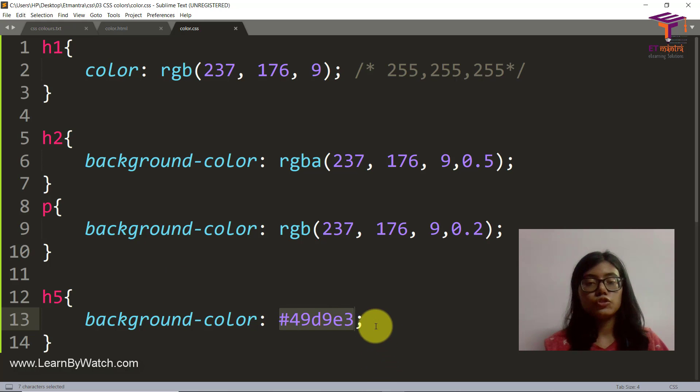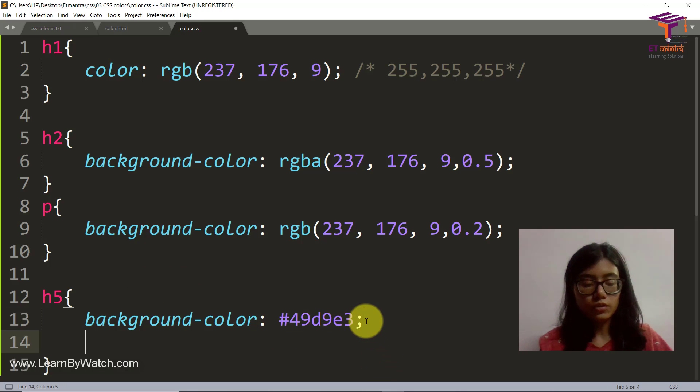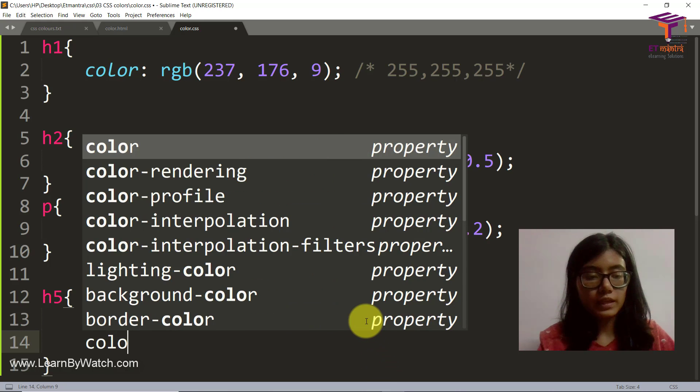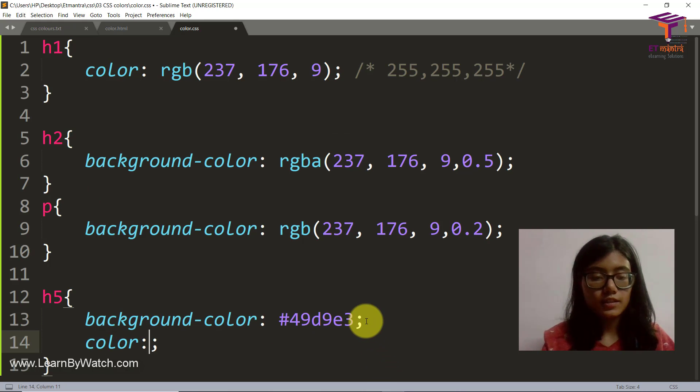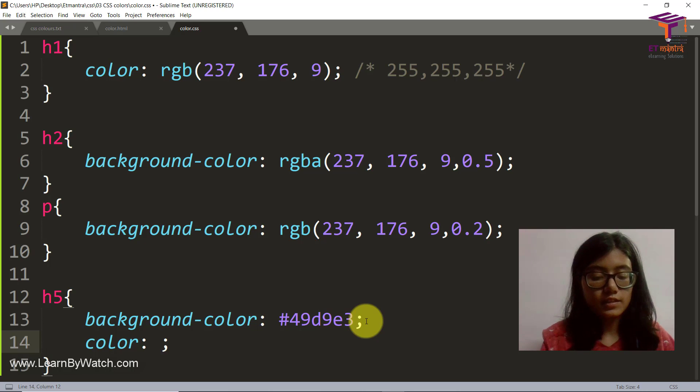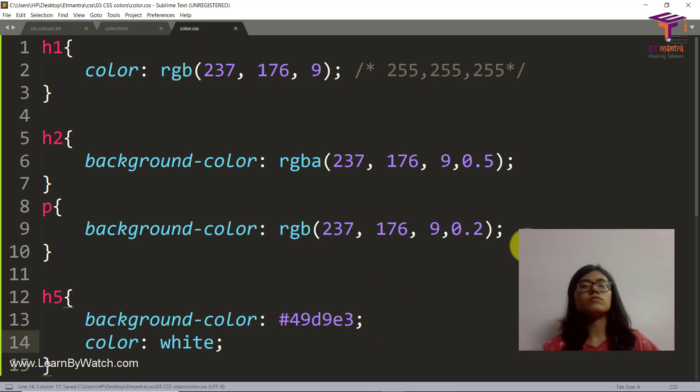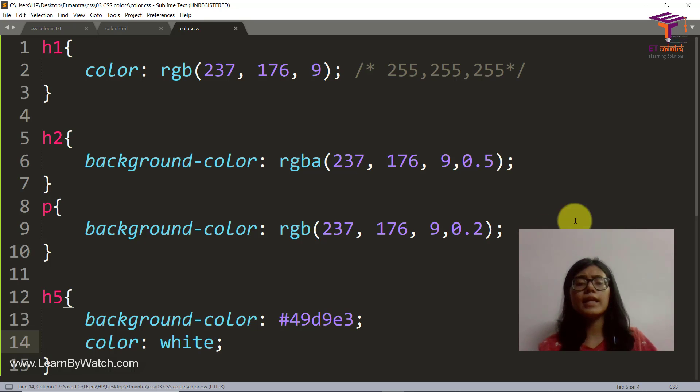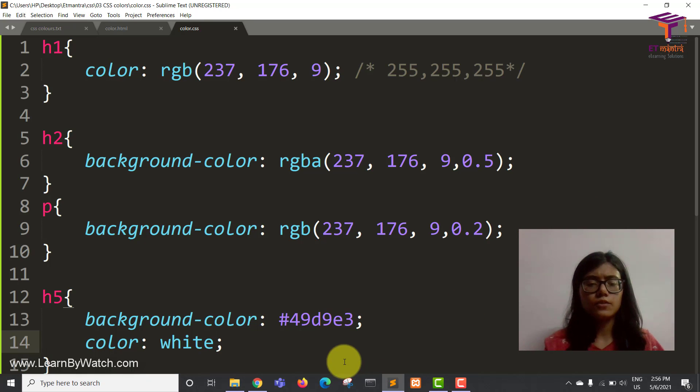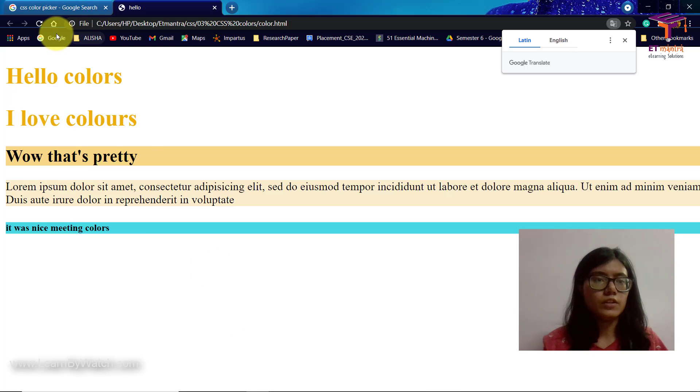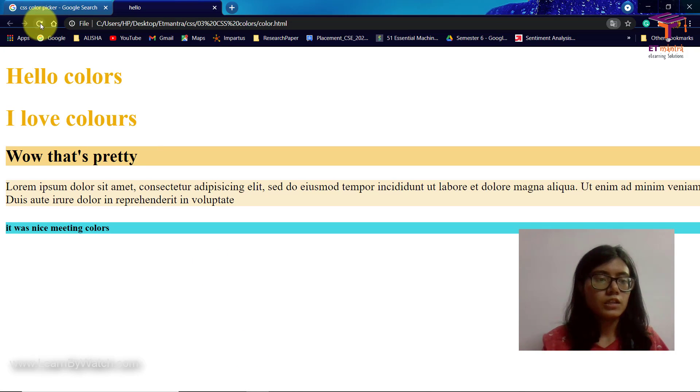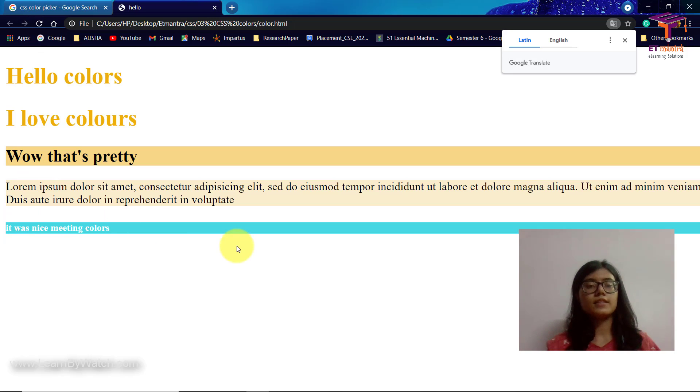So just to show you, the normal color name method is like if I give this just white, red, blue, green, anything you can give. I'm giving this and when you refresh, you see it's white.